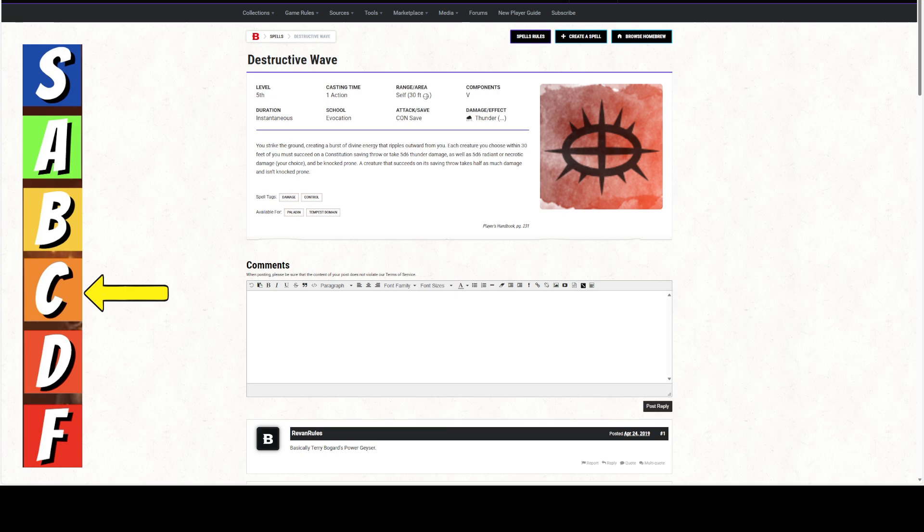We're giving this spell a straight C. It's not great, it's not bad. It's just kind of blah, average.